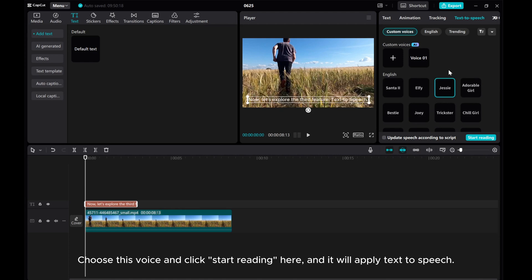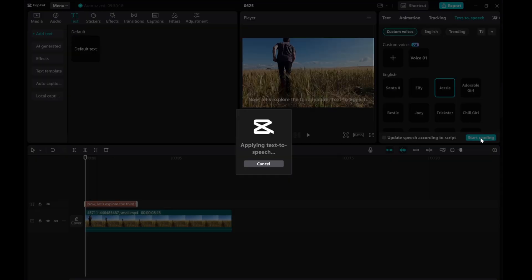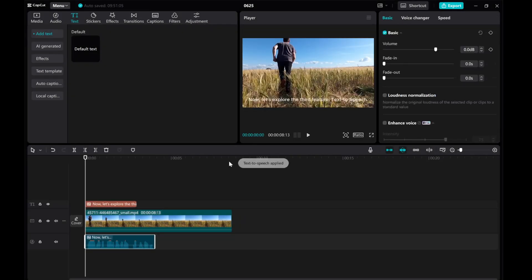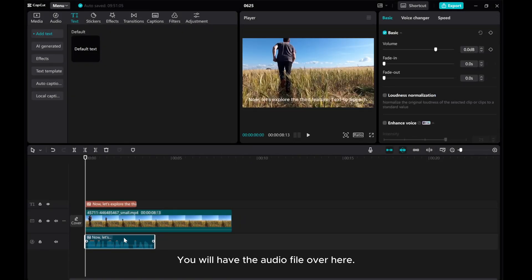Choose this voice and click Start Reading here, and it will apply text-to-speech. You will have the audio file over here.